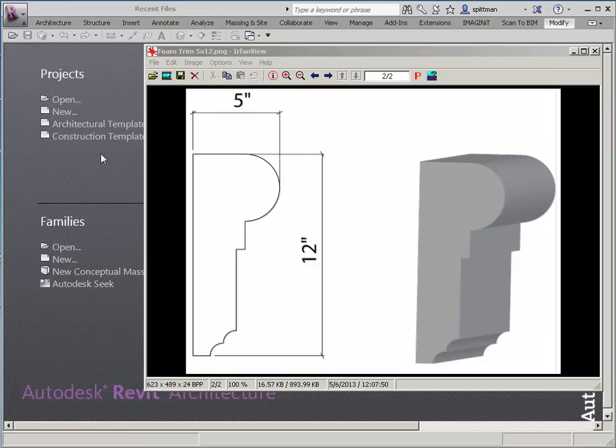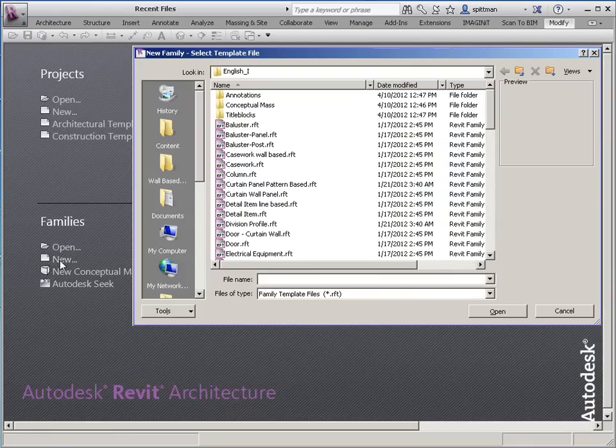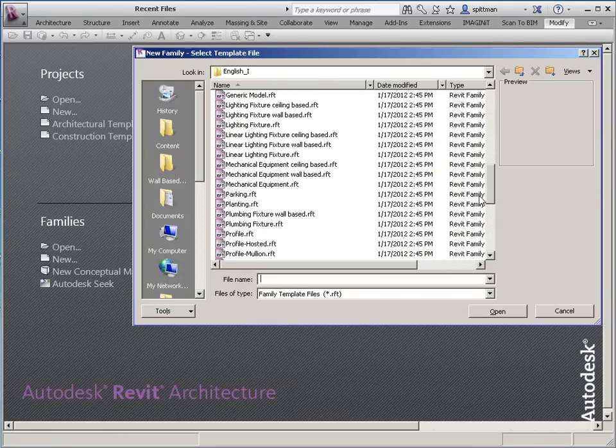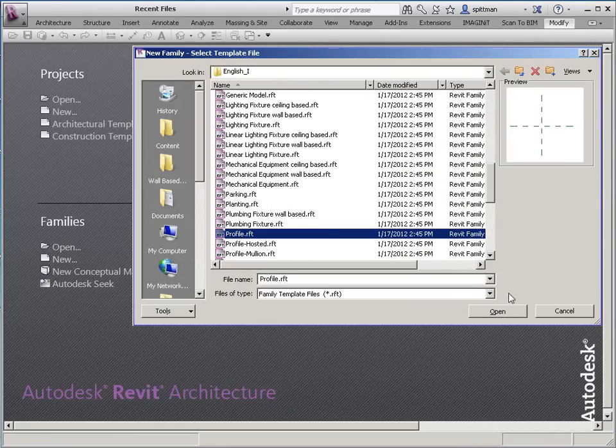So the first thing that we're going to do is we're going to start a new family, and it is going to be based off of the profile family template.